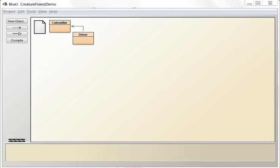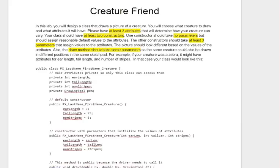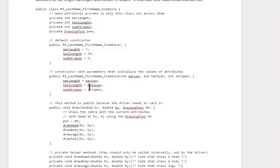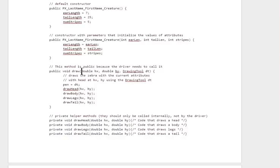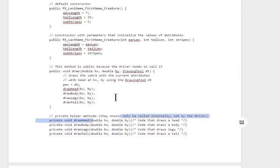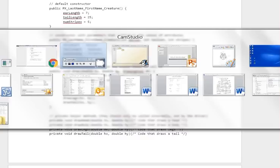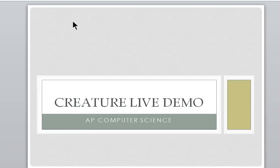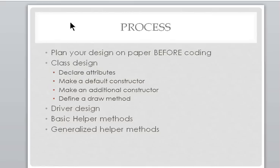Hello, Mr. Ferrante here. I wanted to do a live demo of tonight's homework. Tonight's homework is the Creature Friend, where you build your own custom creature. There are custom constructors that take in parameters to change the look of the creature, and there are also helper methods that have parameters. I'm going to go over all those things with a live demo.